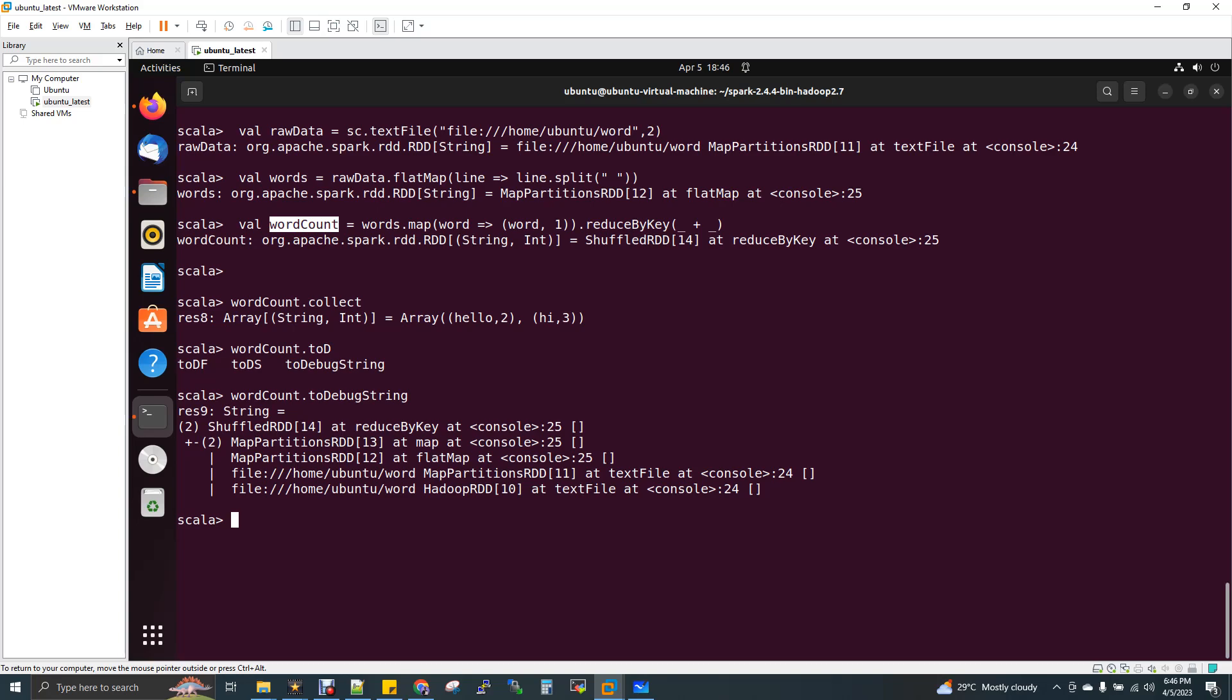And moreover, this will be helpful when you start exploring persist, cache, and checkpointing. These are some of the concepts where we used to store the intermediate data. I'll be covering this topic in my upcoming videos, or if you can find these videos already in my playlist, please go through it by the time.